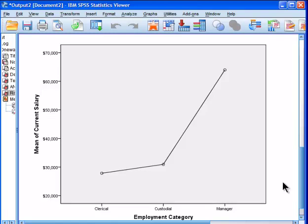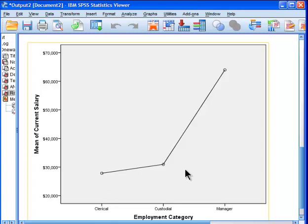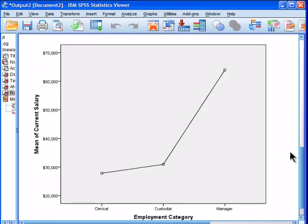clerical and custodial employment categories, but what we don't know, at least there's a trend, but we don't know if the difference between clerical and custodial is statistically significant.